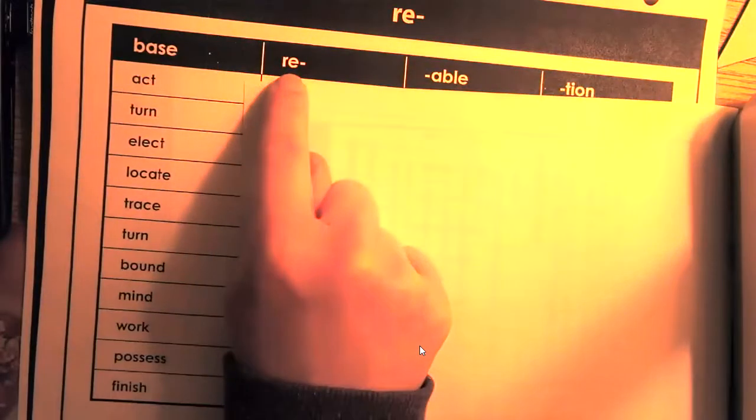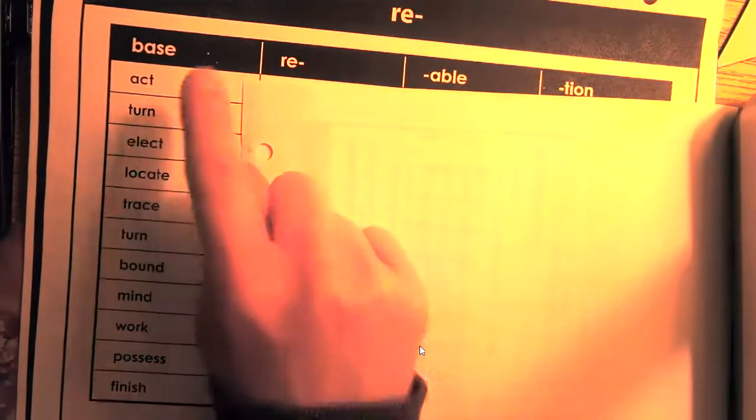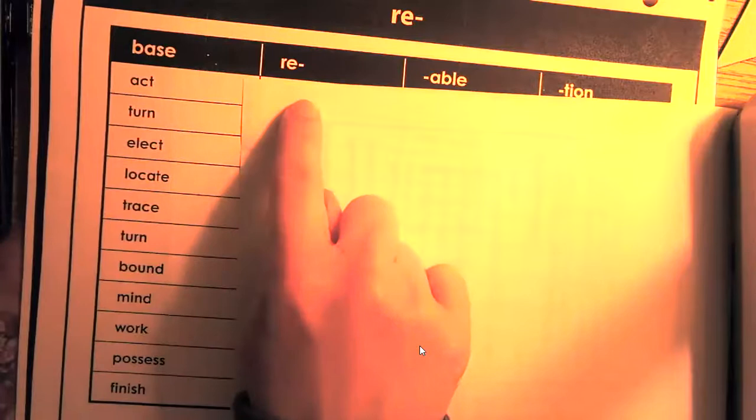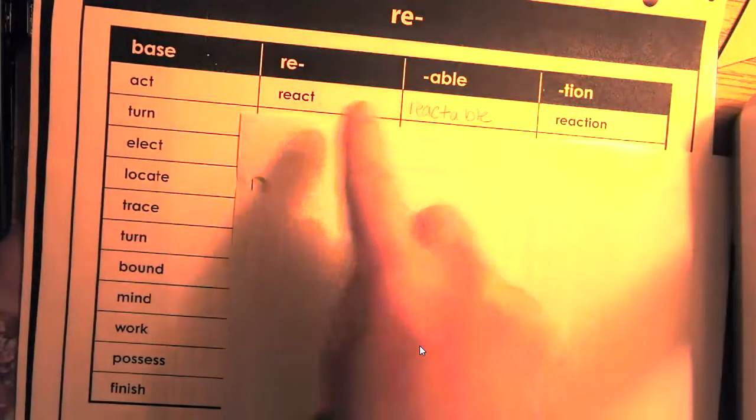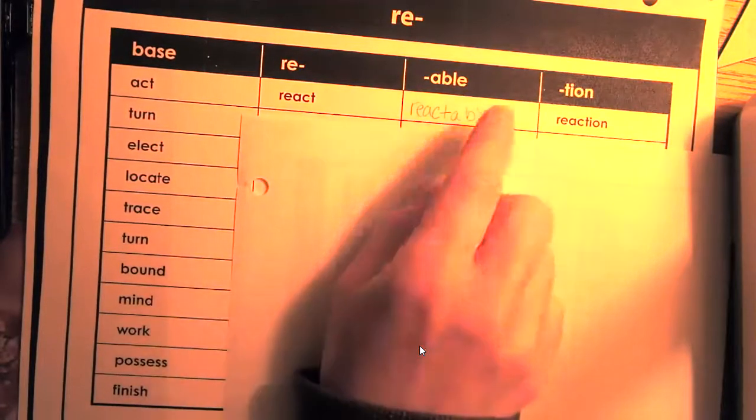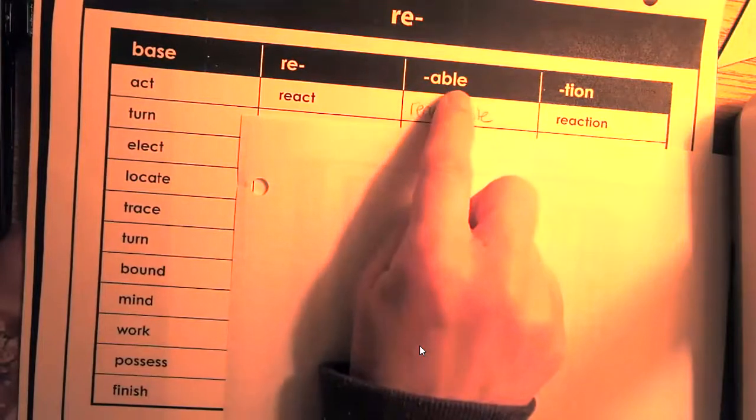Then you're going to add RE to the base word. So act becomes react. Then you're going to take our new word react and you're going to add a suffix, able and shun.